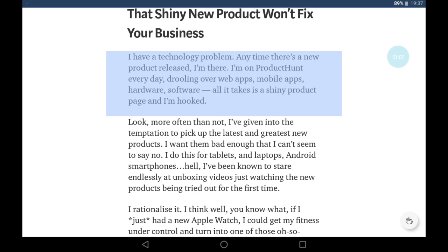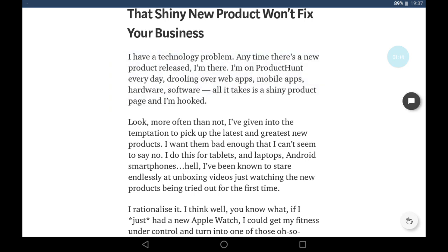I have a technology problem. Anytime there's a new product released, I'm there. I'm on Product Hunt every day, drooling over web apps, mobile apps, hardware, software. To stop, you just have to click on the screen.